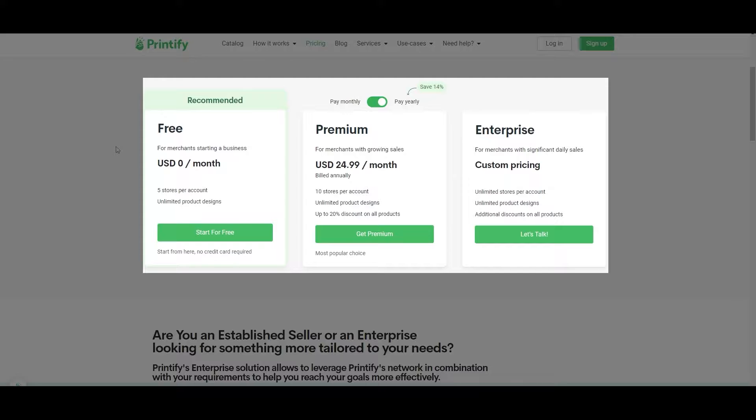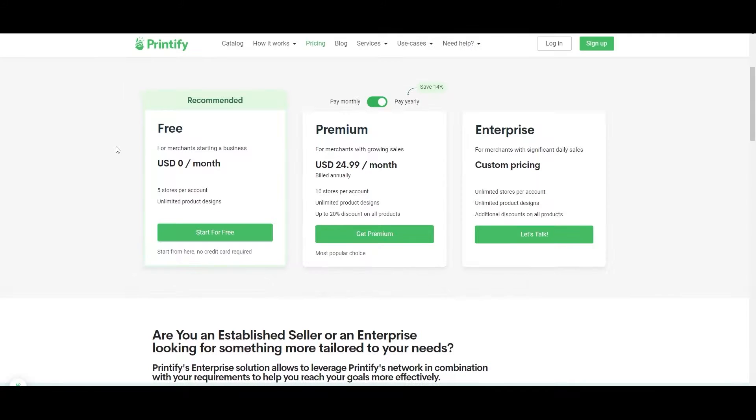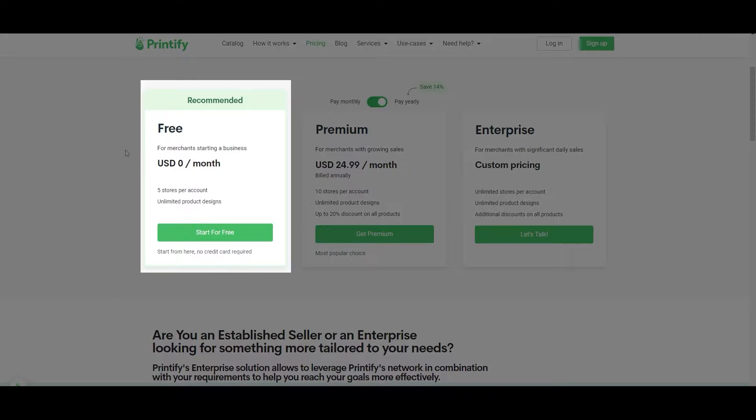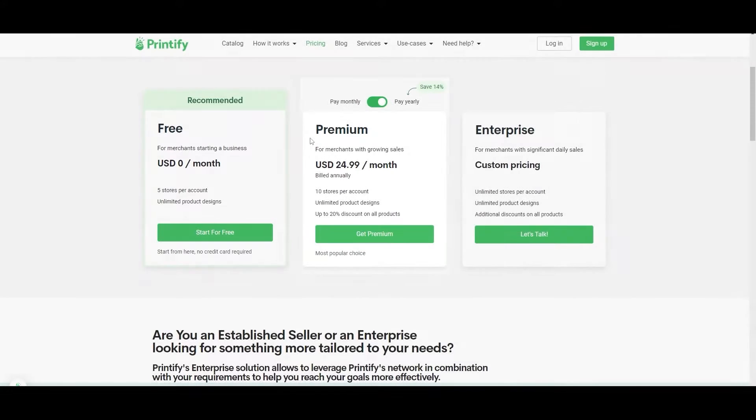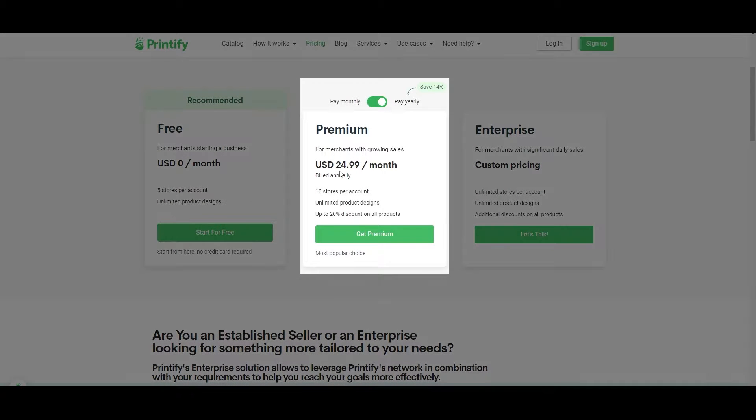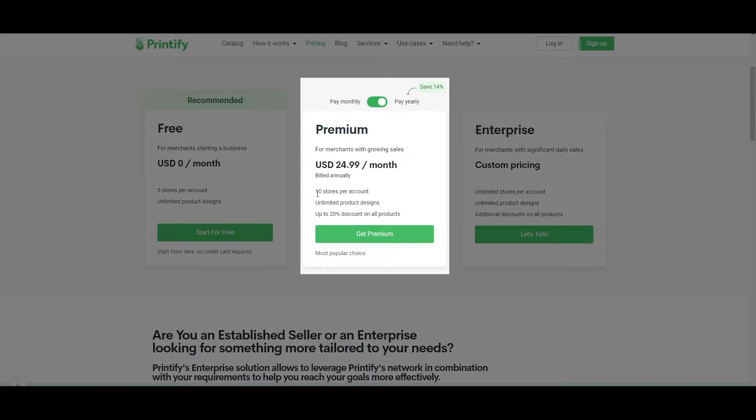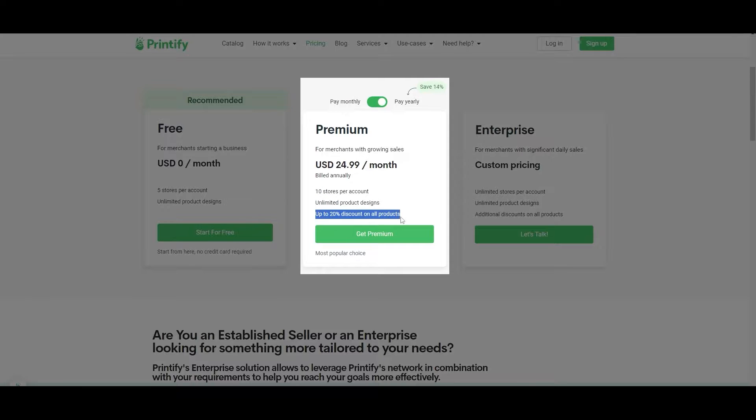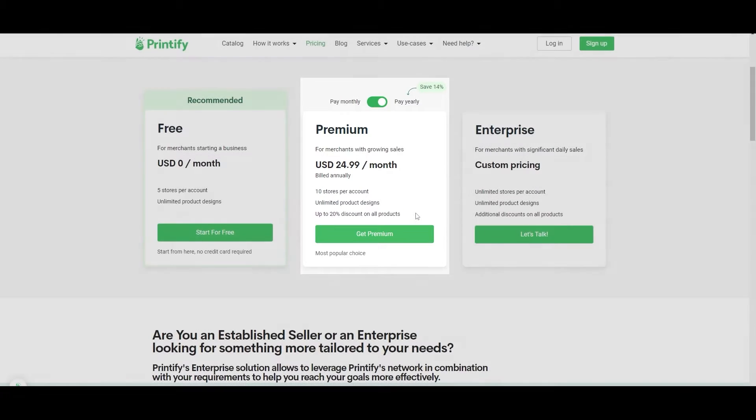As you can see there are three pricing plans: the free, premium, and enterprise. The free, as you can see, is free. You can open up to five stores per account, you have unlimited product designs. But if you go with the premium version, you will have to pay $24.99 or $25 per month. You will have ten stores per account, unlimited products, and up to 20% discount on all products, which is a pretty good deal.